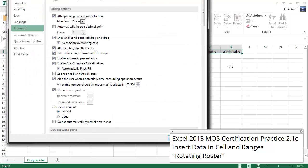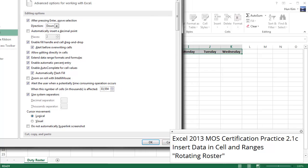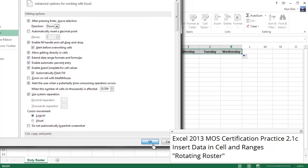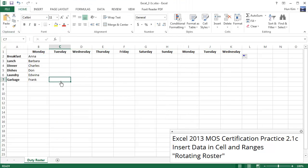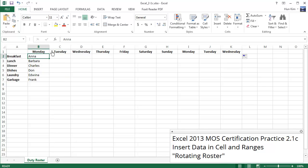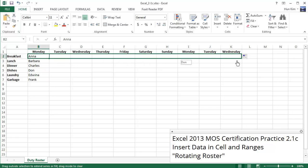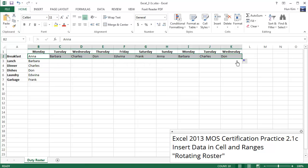So now Excel understands that we have this custom list. And so if I click on Anna for example and I move down to the bottom right corner to do autofill, you can see that Excel understands that we are rotating throughout this custom list.